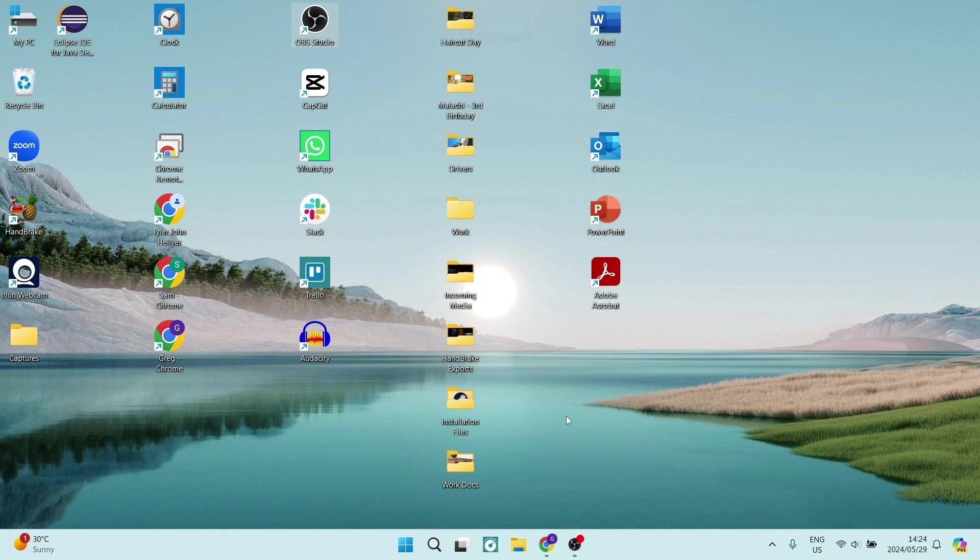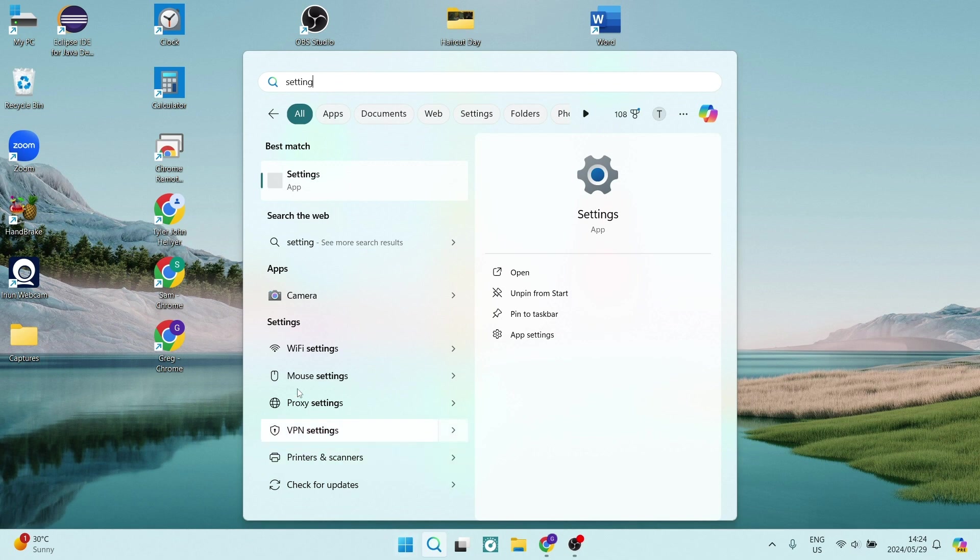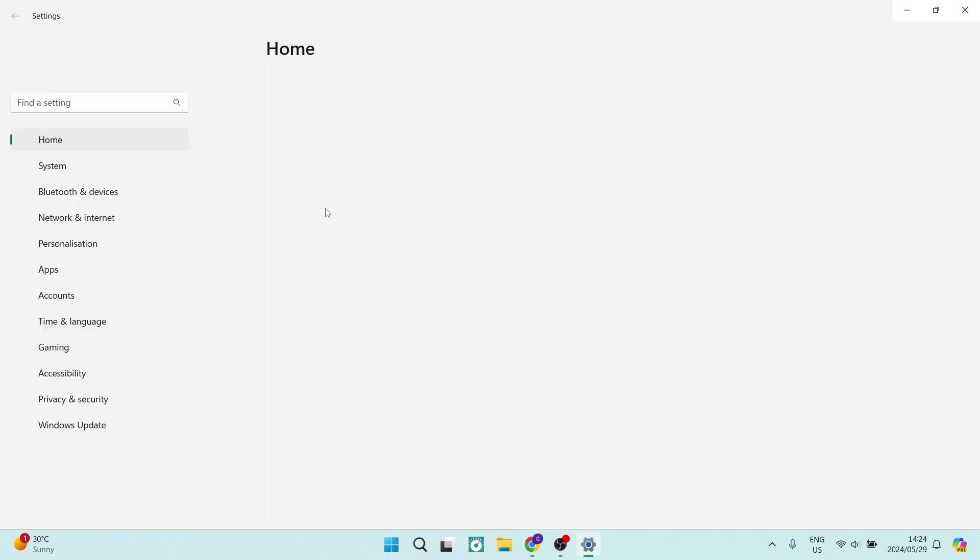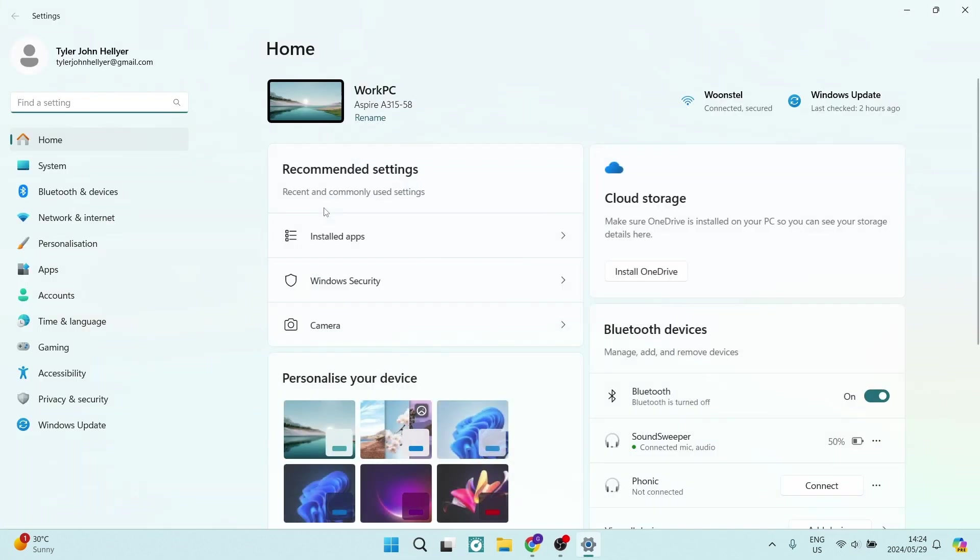Now I am using Windows 11 and what we're going to do here is go down to our search icon on our taskbar and type in settings. Once we've done that we're going to click on settings. It's the very first option and you'll be in your computer's settings.